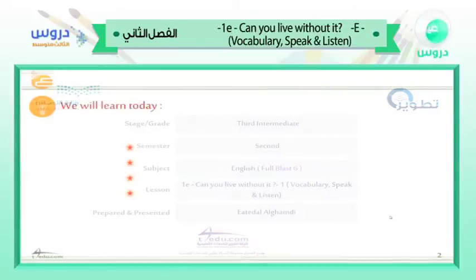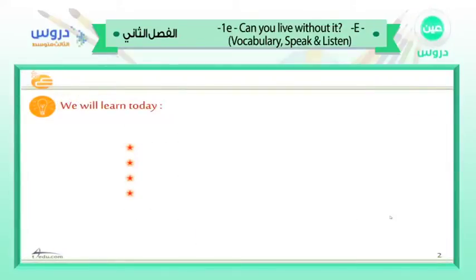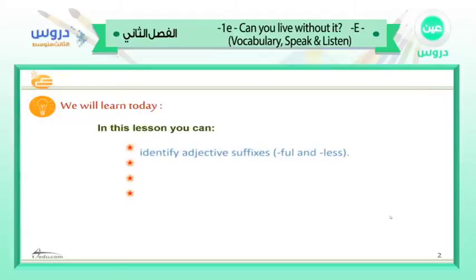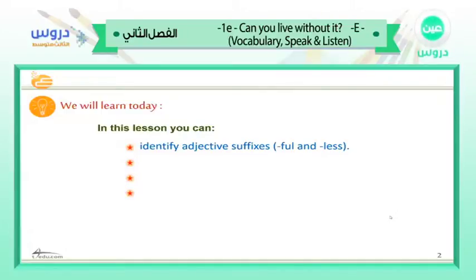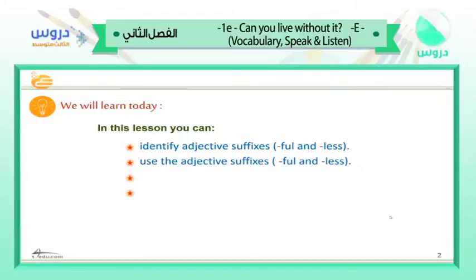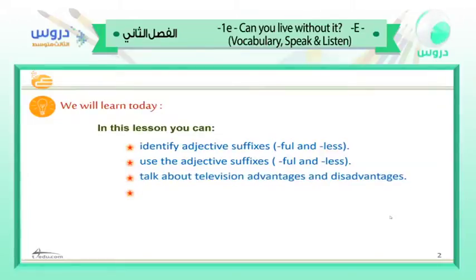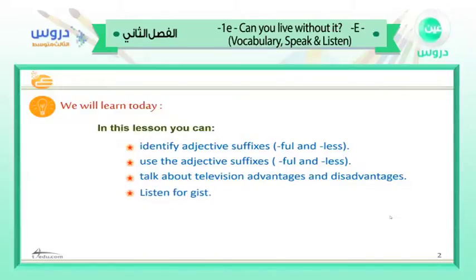Now let's see the objectives of today's lesson. In this lesson, you will identify adjective suffixes -ful and -less. We are going to learn what suffixes are, when we use -ful and -less, and what they mean. Then we are going to use them in other words. Then we are going to talk about television advantages and disadvantages. Then we are going to listen for gist — we'll have an audio followed by some tasks.